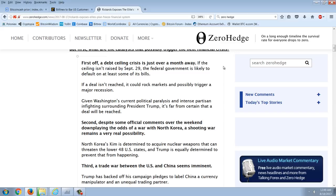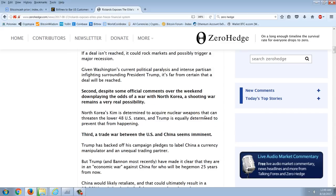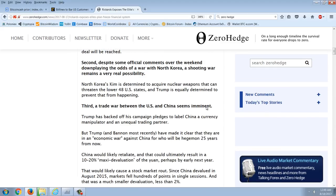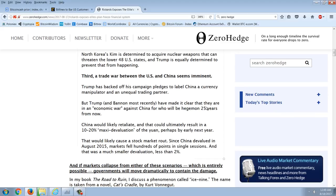Despite some official comments over the weekend downplaying the odds of a war with North Korea, a shooting war remains a very real possibility. North Korea's Kim is determined to acquire nuclear weapons that can threaten the lower U.S. 48 states. And Trump is equally determined to prevent that from happening. Well, we know that's just a distraction.